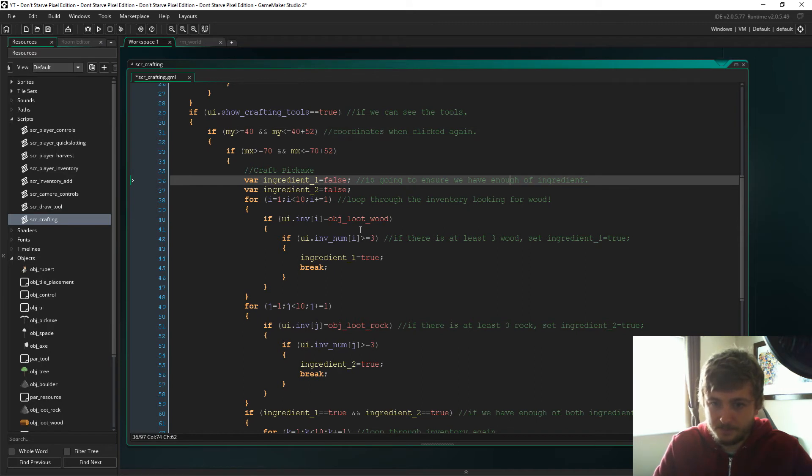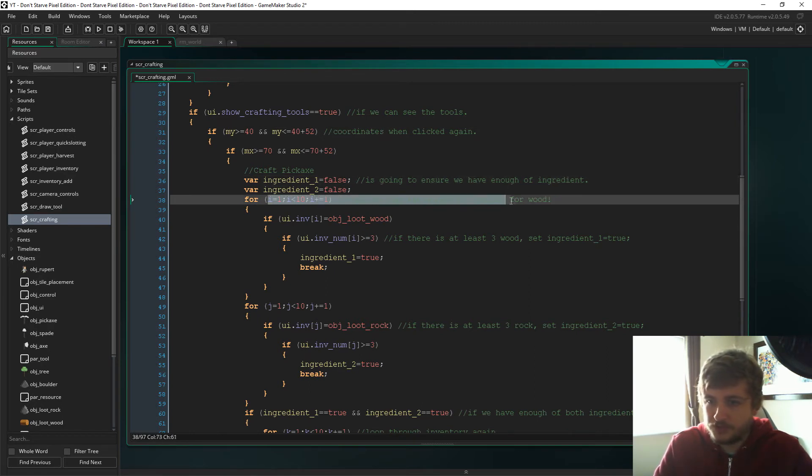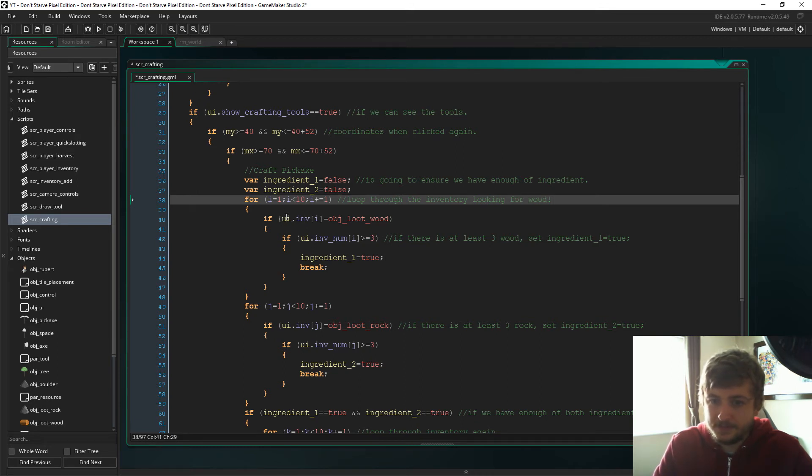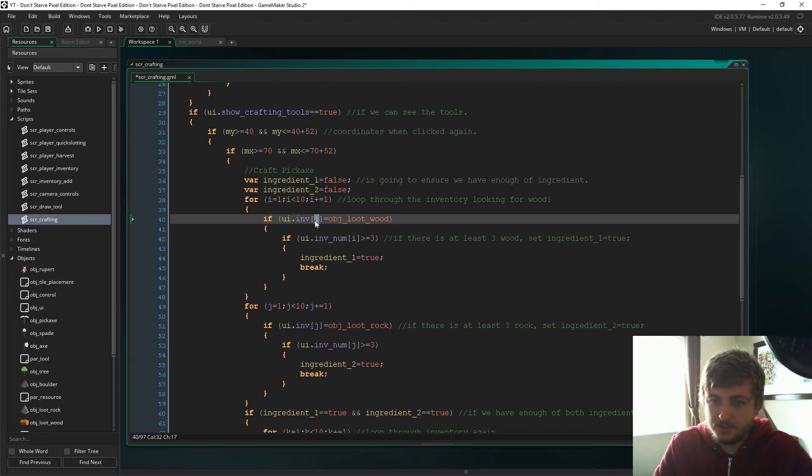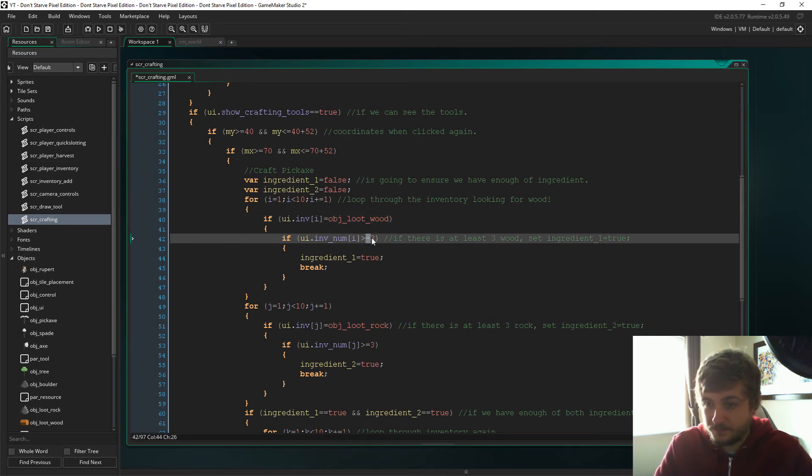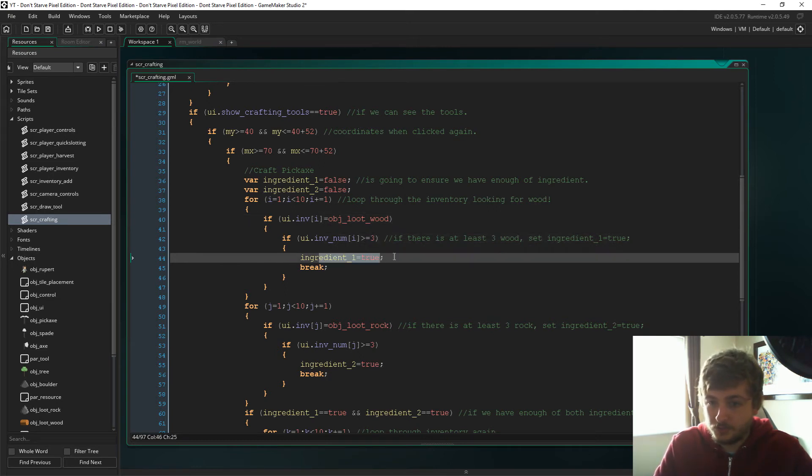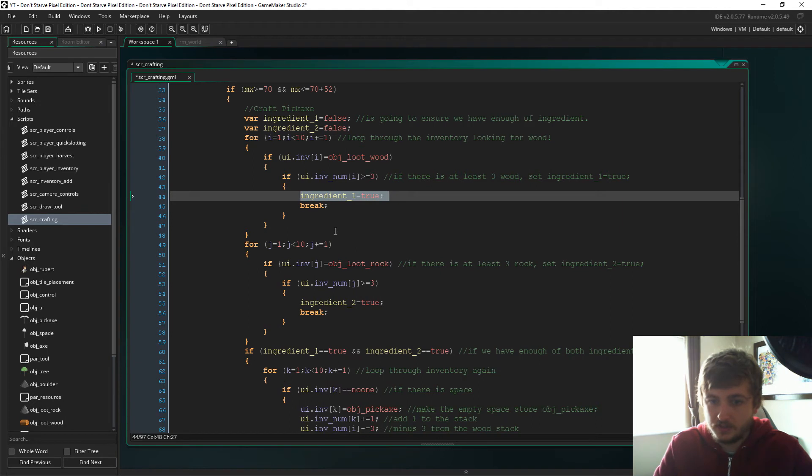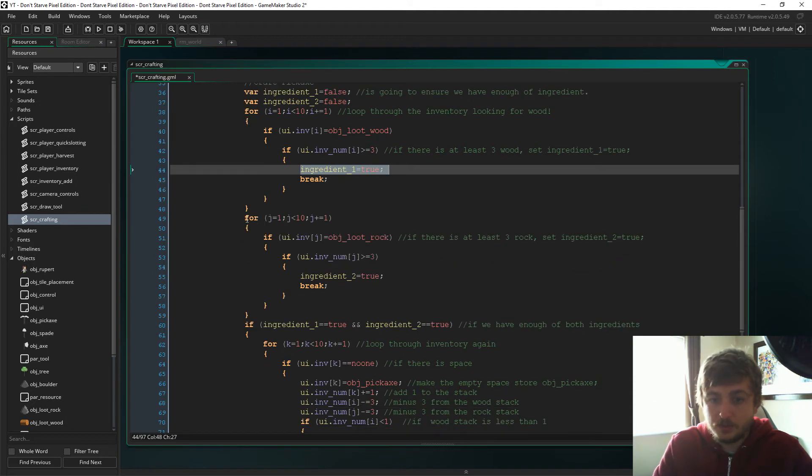And this is just going to make sure that we have enough of both of the ingredients. So we need a couple of loops here. First of all, we're going to look through the inventory once, and we're going to look for the wood. So i is going to plus 1 until it gets like 9 or 10 or whatever.